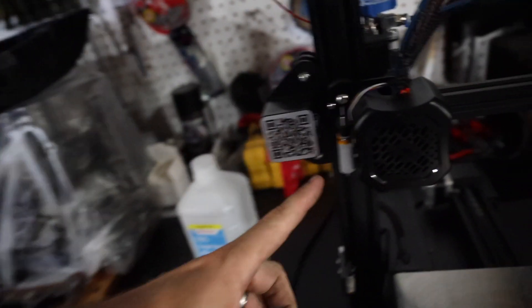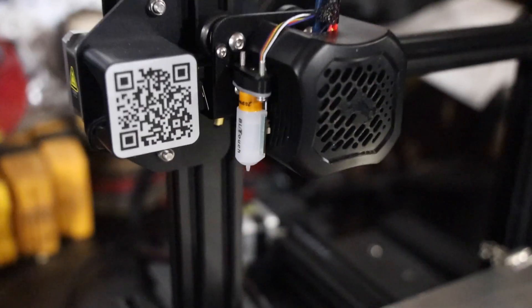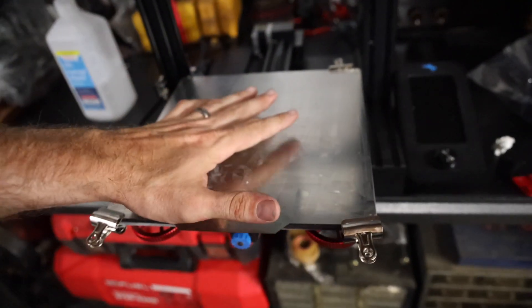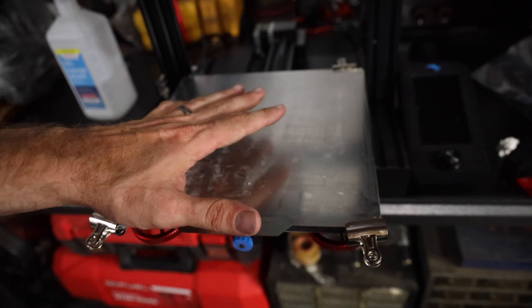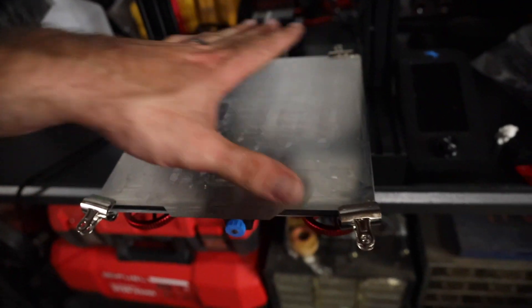I did do a couple upgrades, BL Touch. This is an auto bed leveler. Basically, that means the bed, which is the piece that it prints on, is right here and it levels it out.